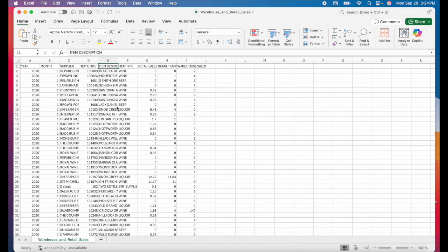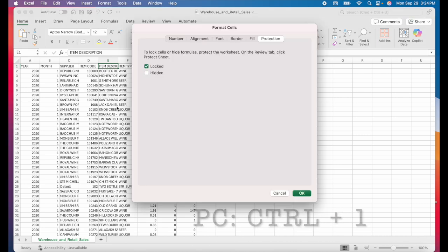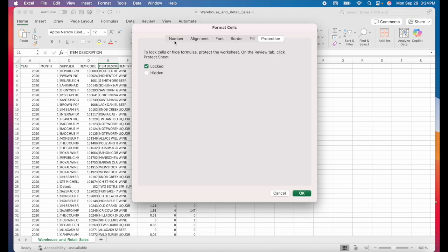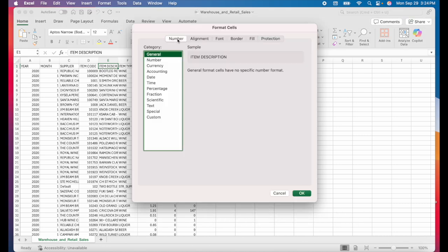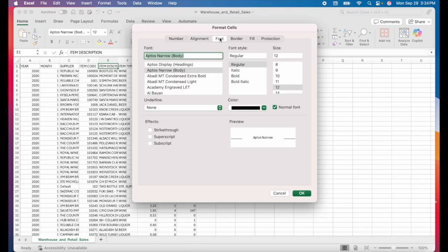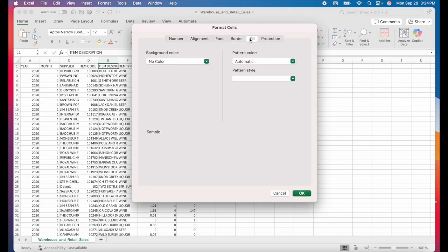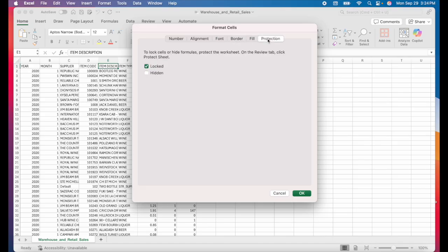The next handy shortcut I have for you is command one or control one on a PC. This will open up the format menu and many of the utilities in this menu are also found in the home tab, but I find that it's much quicker and easier to find what I need from this menu.